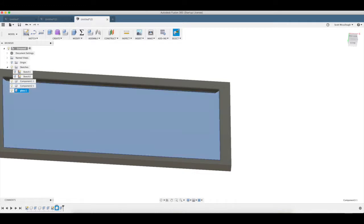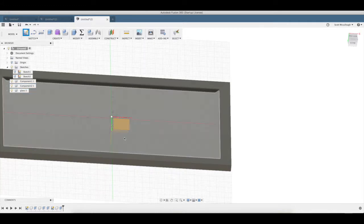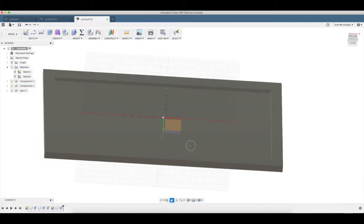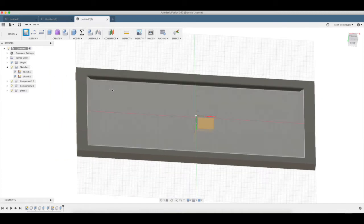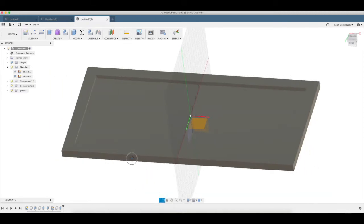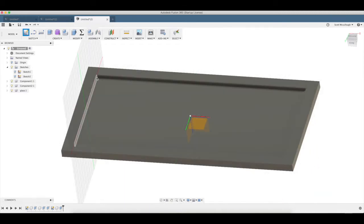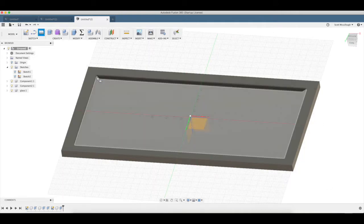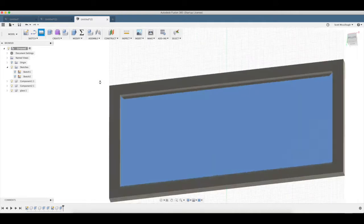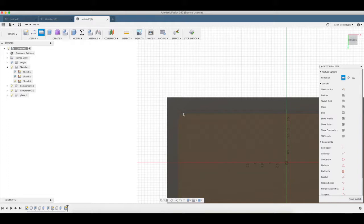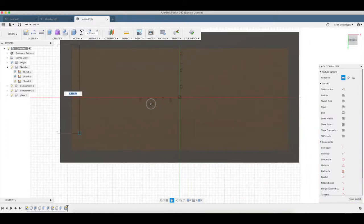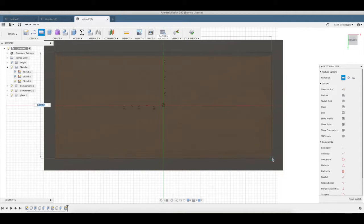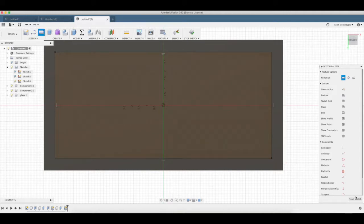I'm going to create another sketch just like we just done, and that'll be kind of like our backer material. I don't know, I'm sure there's a technical term for that, but stop sketch on there.